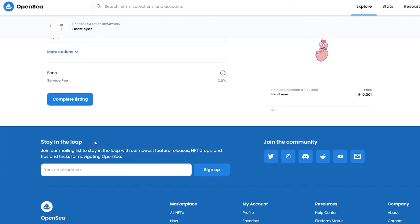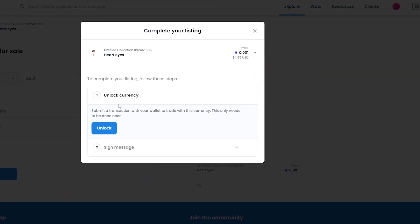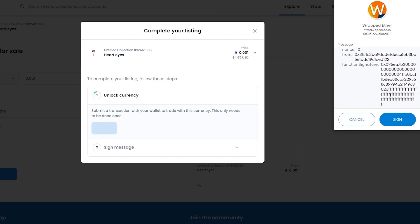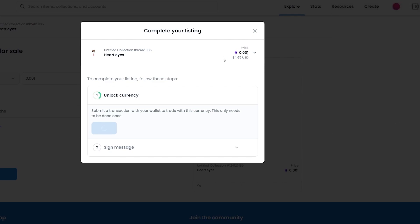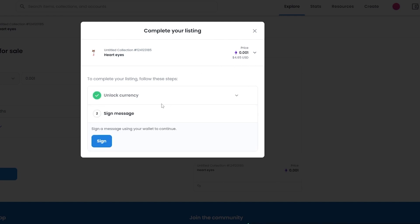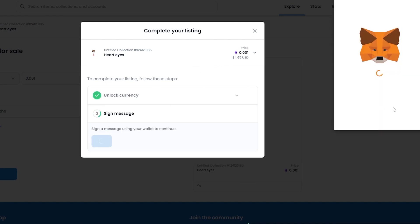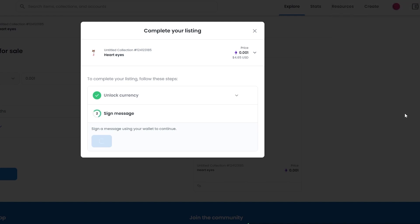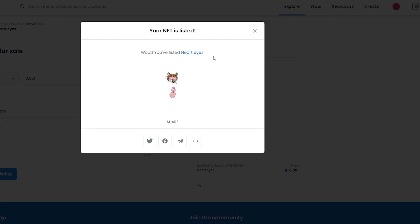So 0.001 ETH — just click on complete listing. You have two options: unlock the currency, which submits a transaction between your wallet to confirm it's active — that only needs to be done once — and then sign the wallet. You have to transfer at least $4 worth of Ethereum. Click on sign, and your NFT is listed. That is basically it — see how simple that was.